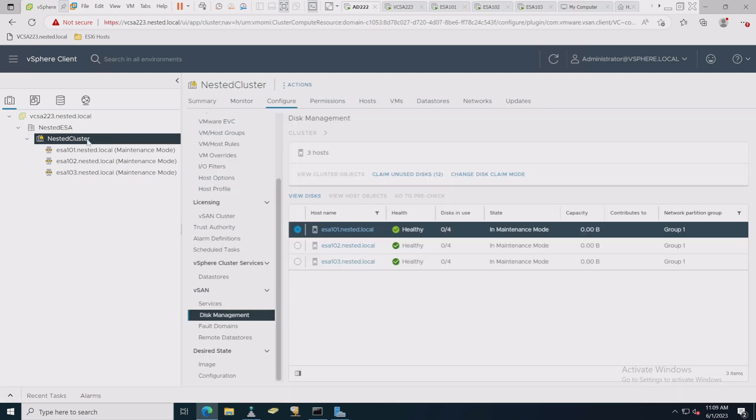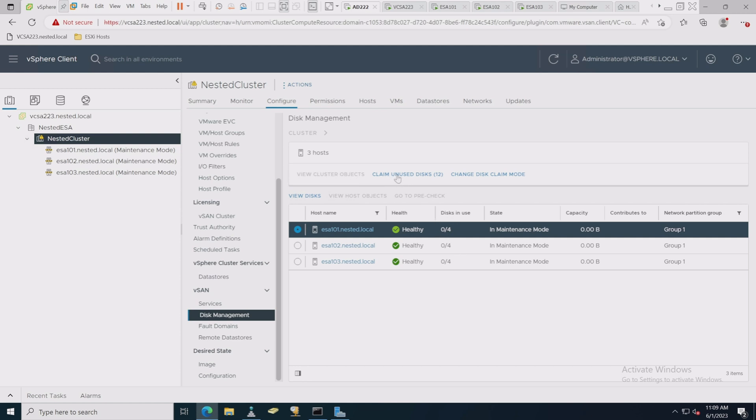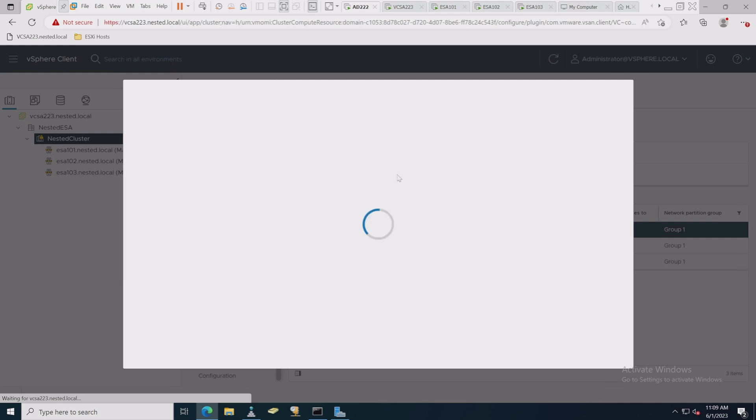It took on average about two to three, maybe four minutes per host to go along and get configured. The next thing we're going to want to do is on our cluster level, under Configure, we're going to go on to vSAN and look at Disk Management. We can see that there are three hosts. They are in a healthy state, but none of the disks have been claimed.